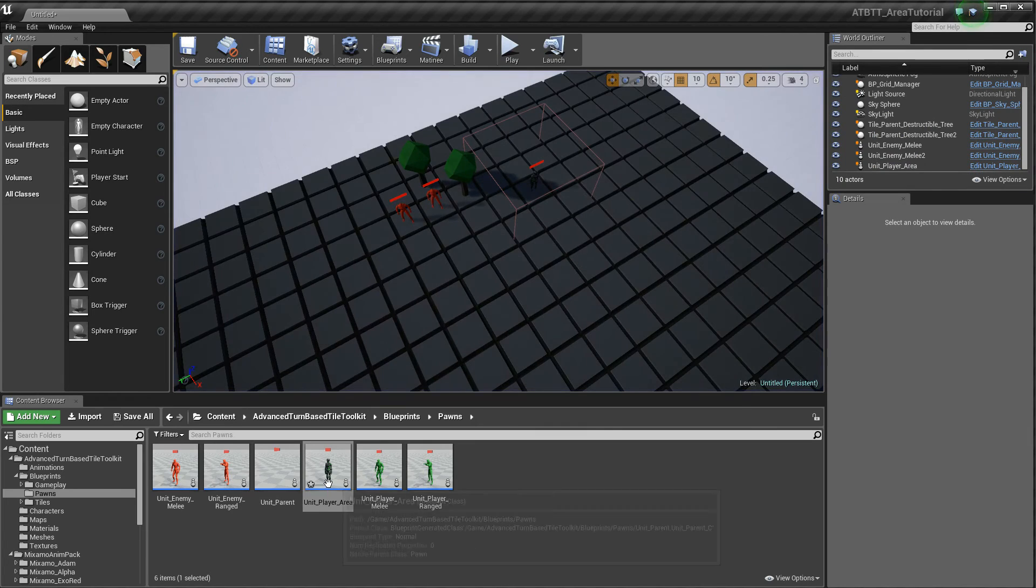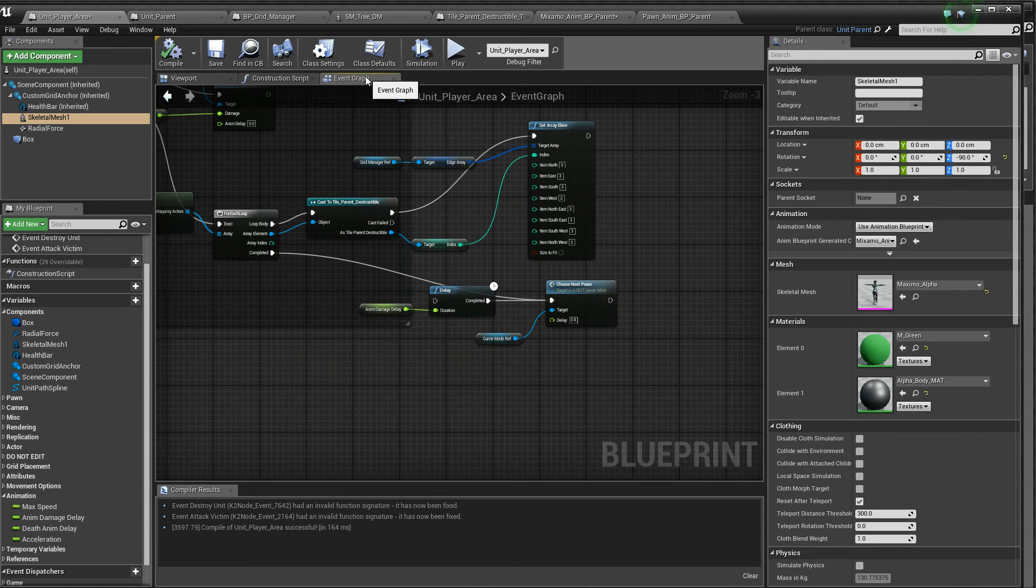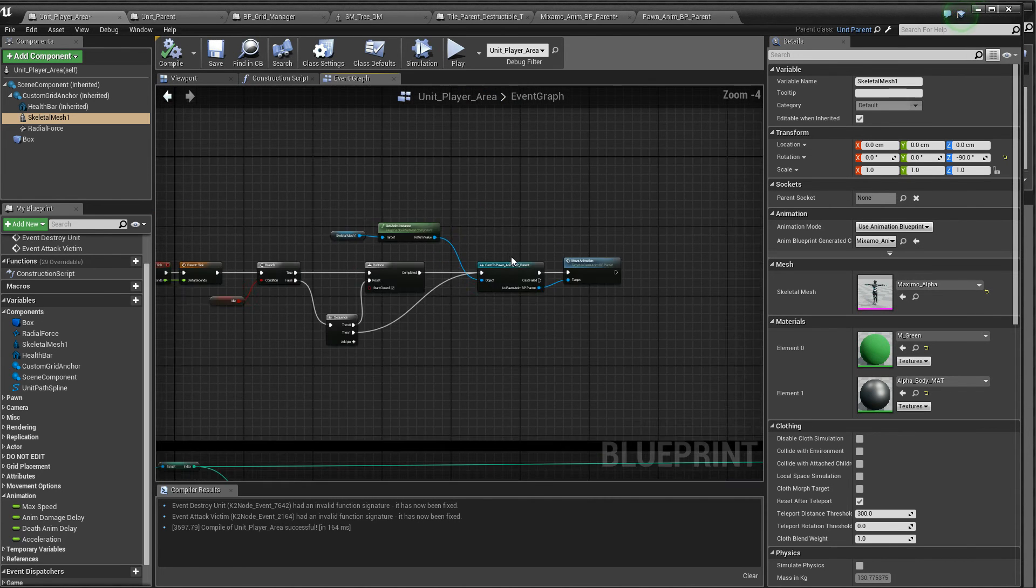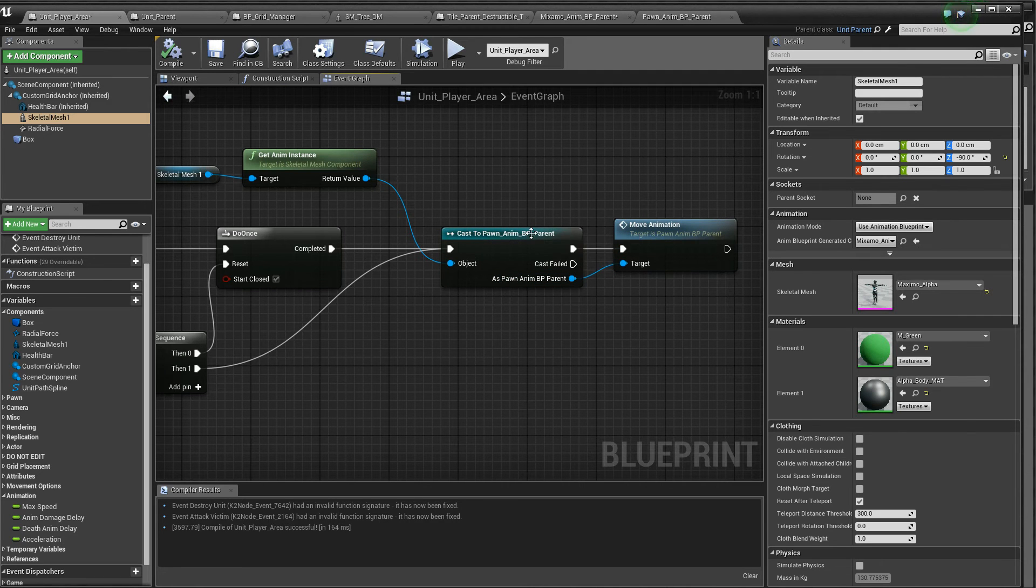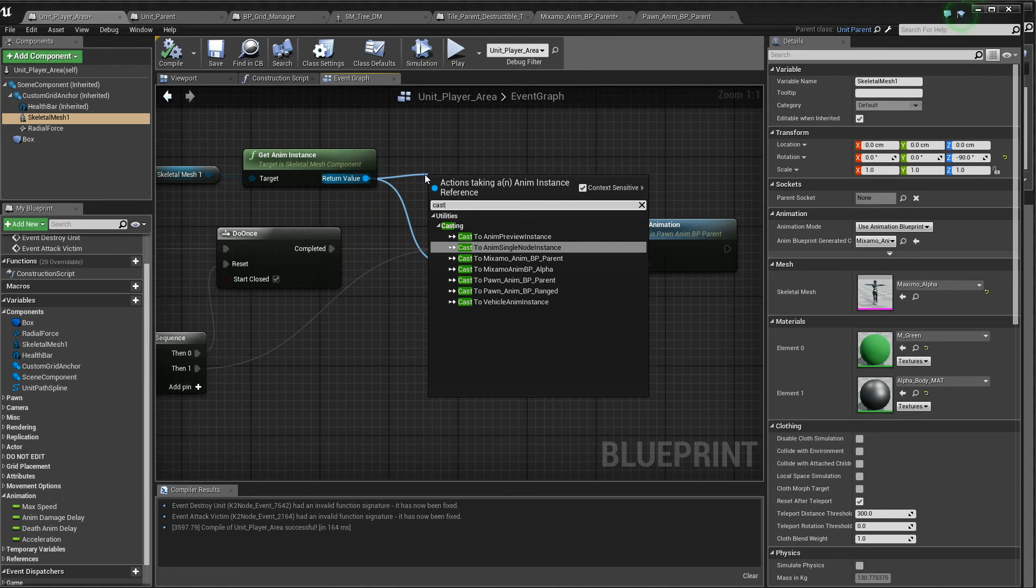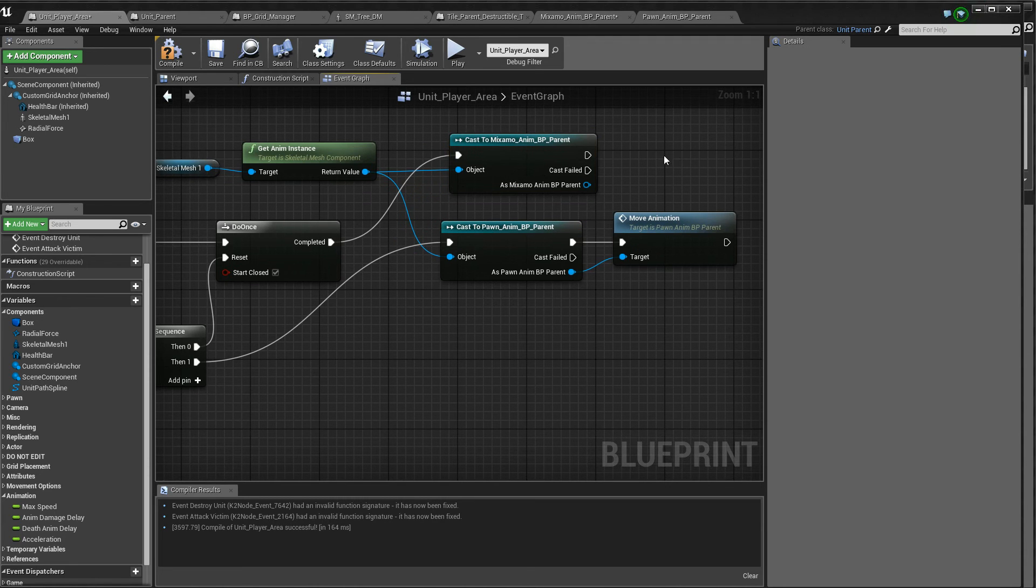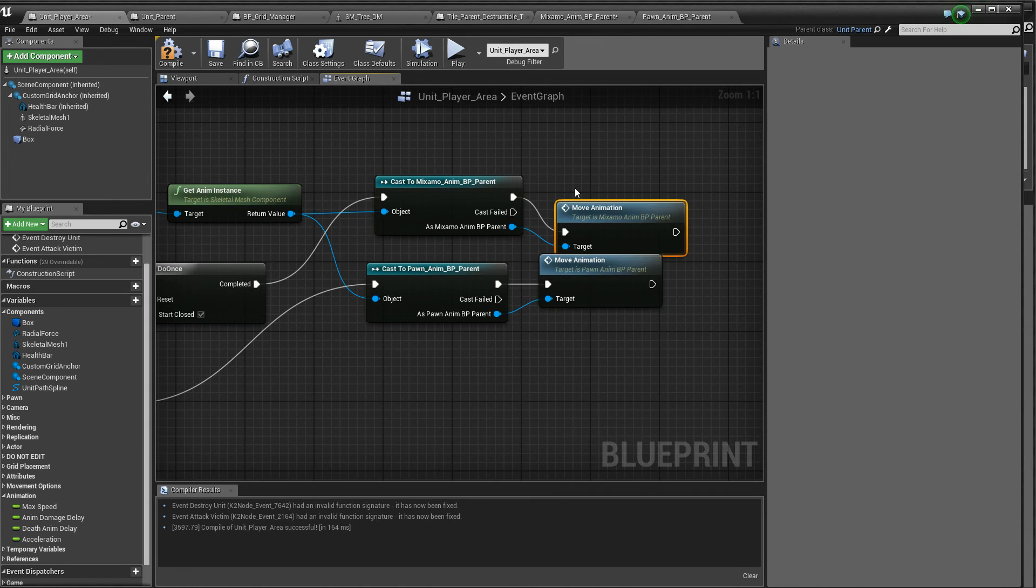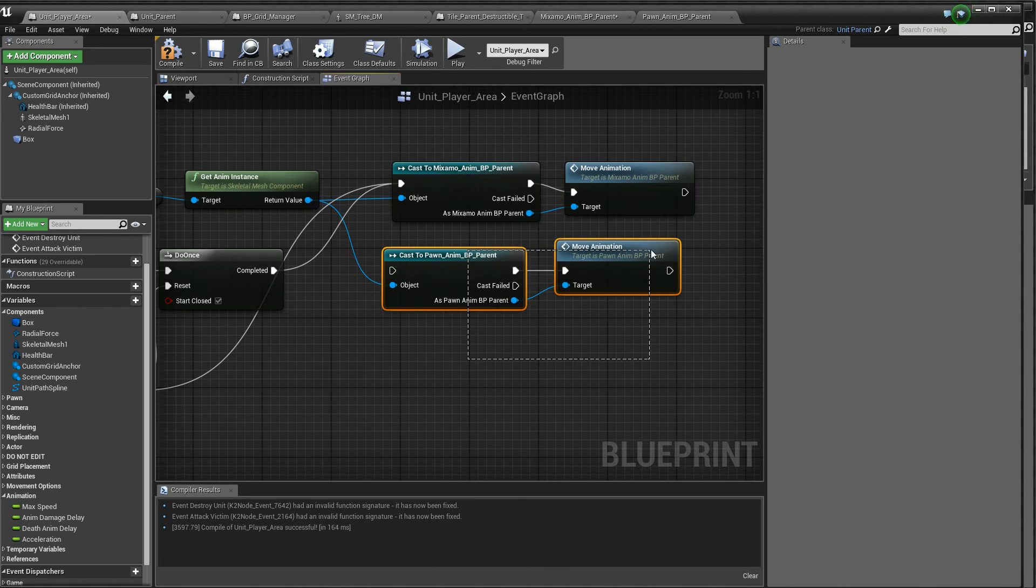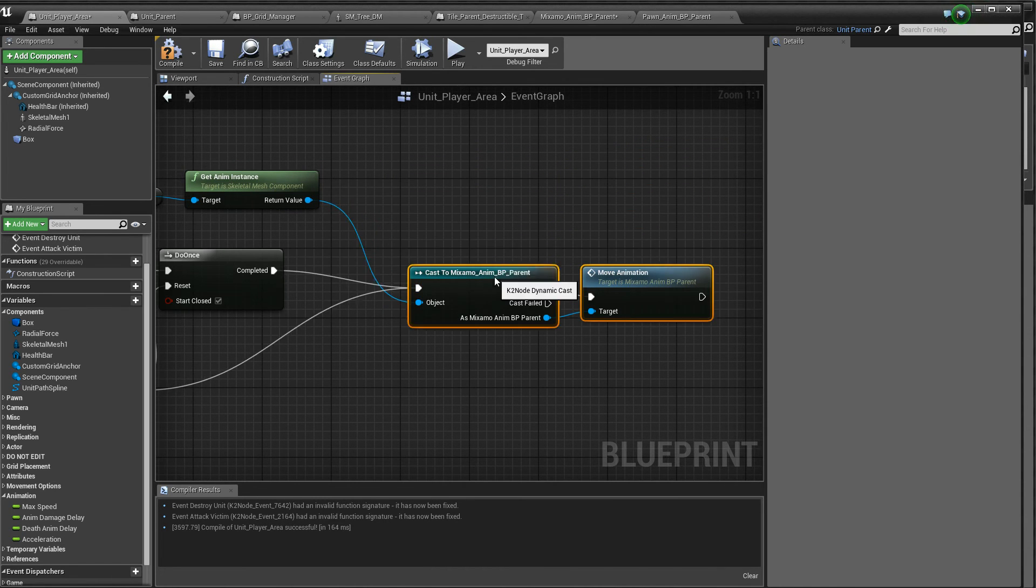We have to change it up in the event graph of the unit as well, of course. So we have to have the appropriate animations here. We're casting to an MPP parent here. And we have to, of course, cast to the new Mixamo instead. Then we set up the move animation. Like that. And we connect it up to where the old one was. And delete that. And it should be working there.